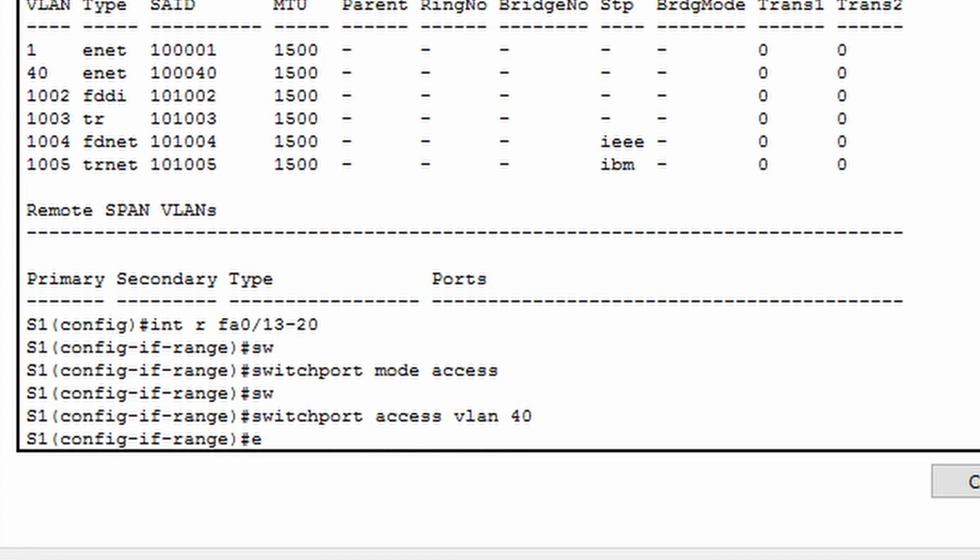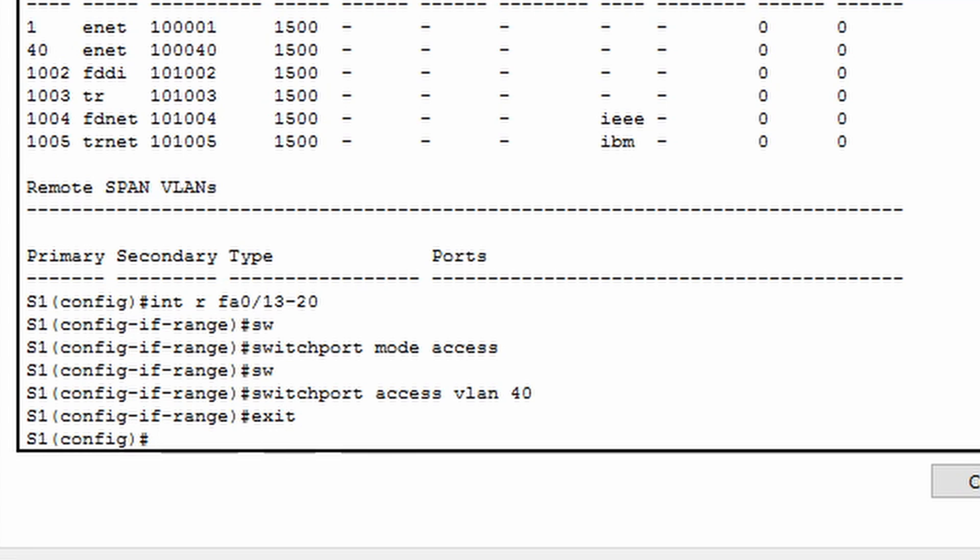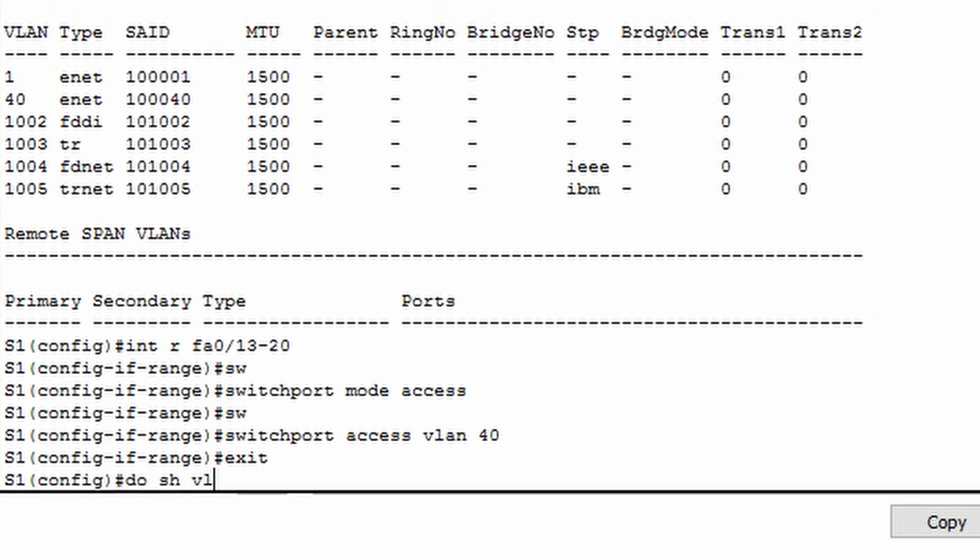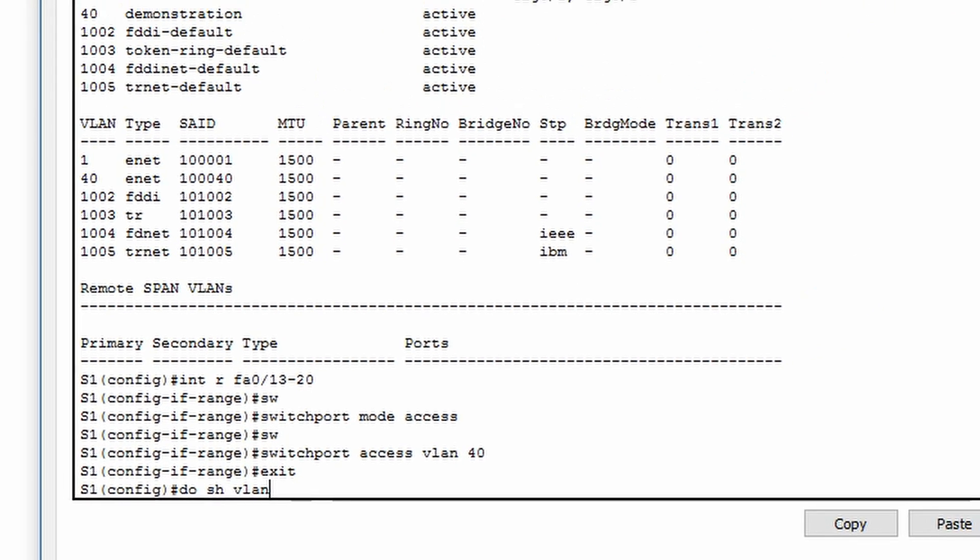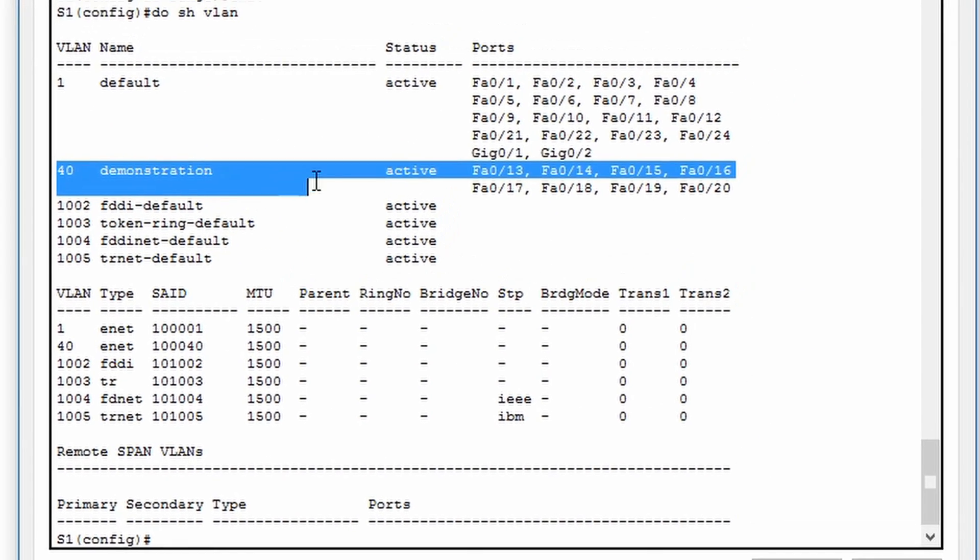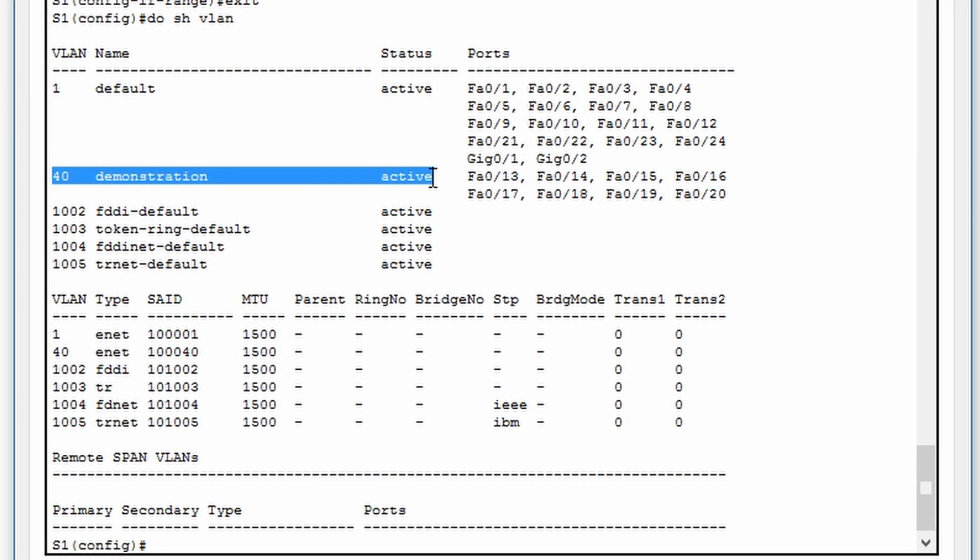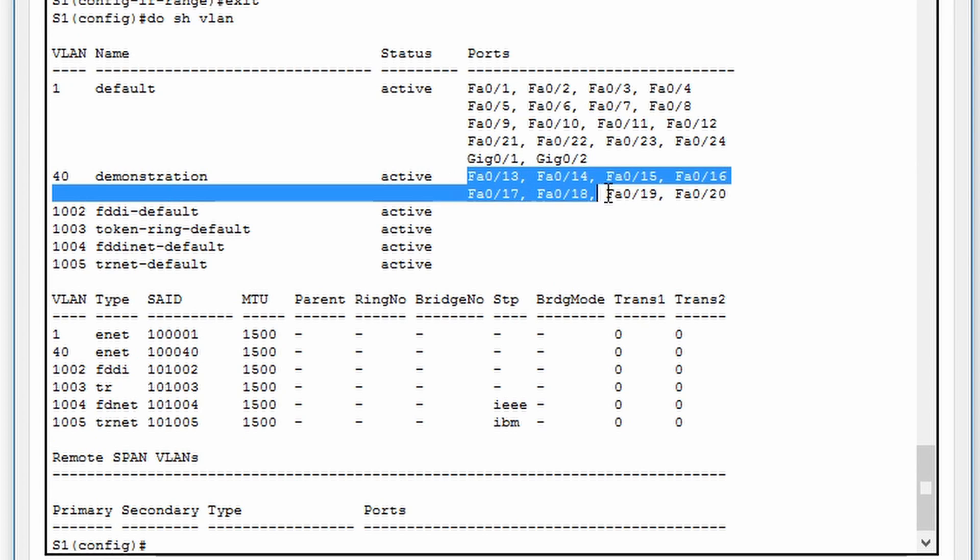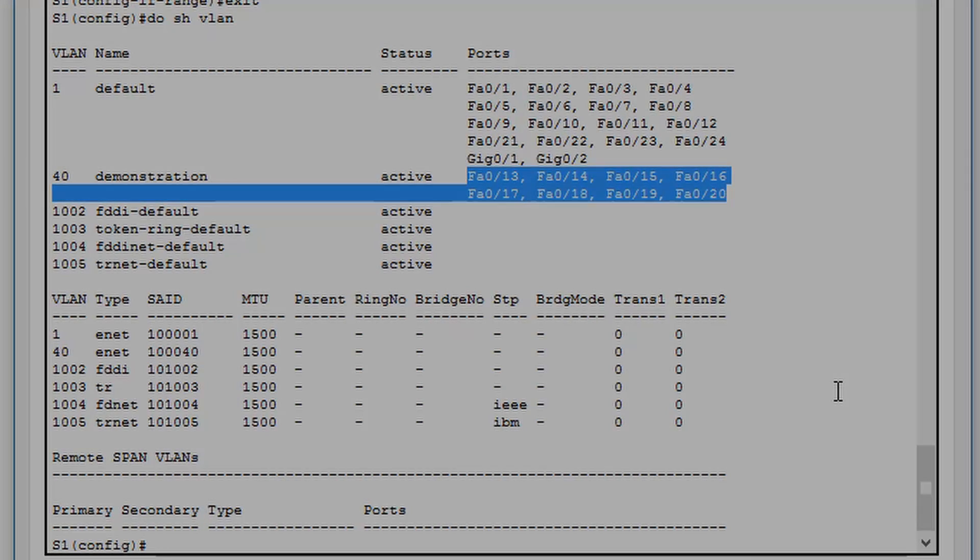Let's exit out of the interface range configuration and verify that the switch ports we have selected are now part of VLAN 40. Now any PC or any other end device that is plugged into switch ports 13 through 20 will automatically belong to VLAN 40.